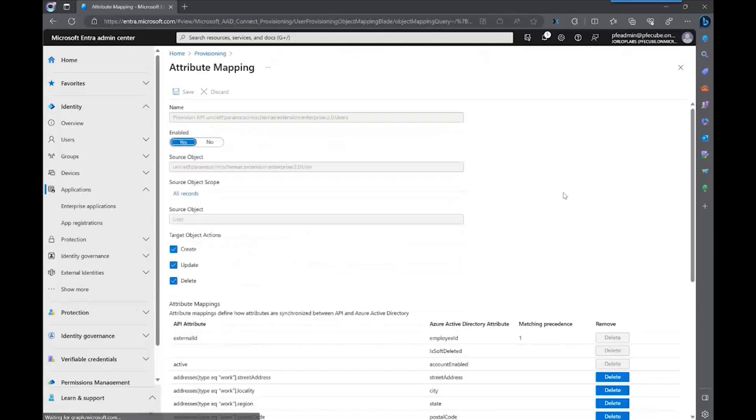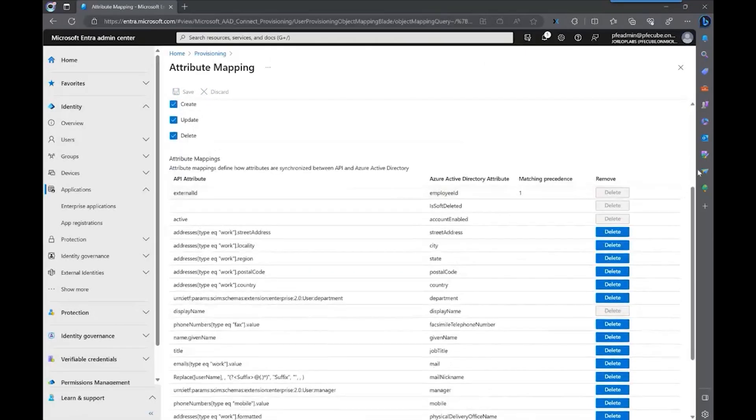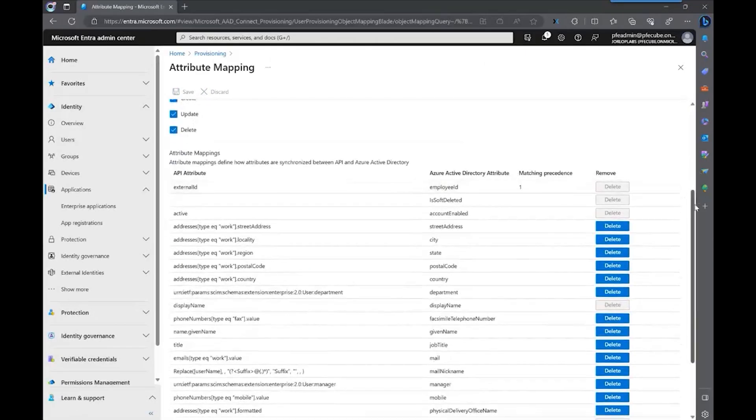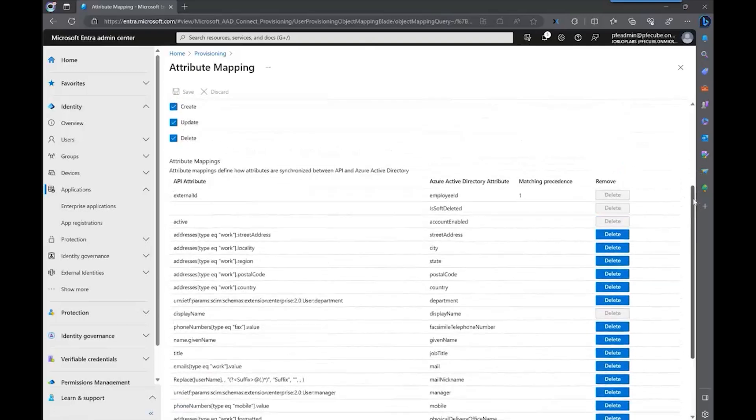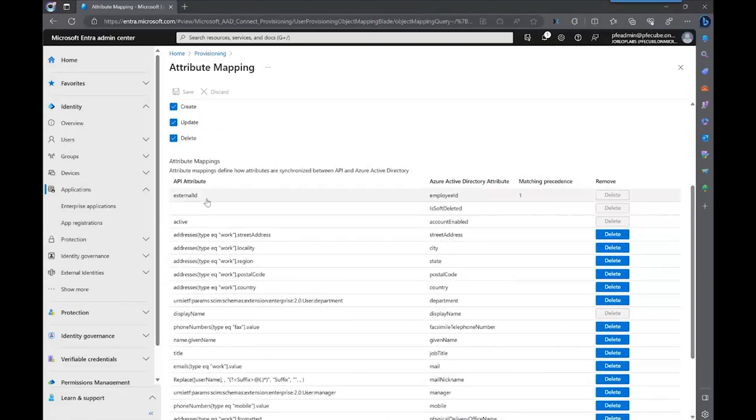On the mappings capabilities, you're going to see the attributes that the user is going to be provisioning with. One of the main things that I want you to take note is the matching attribute for this scenario, which is an external ID attribute that comes from our API or source of records. And we're going to match it with employee ID in Azure Active Directory.